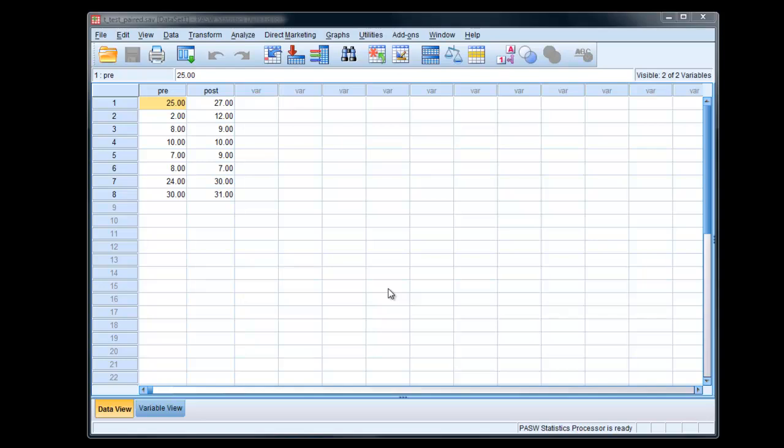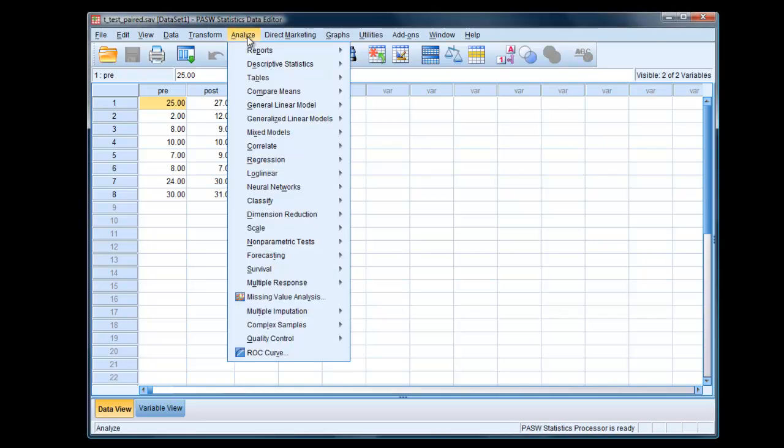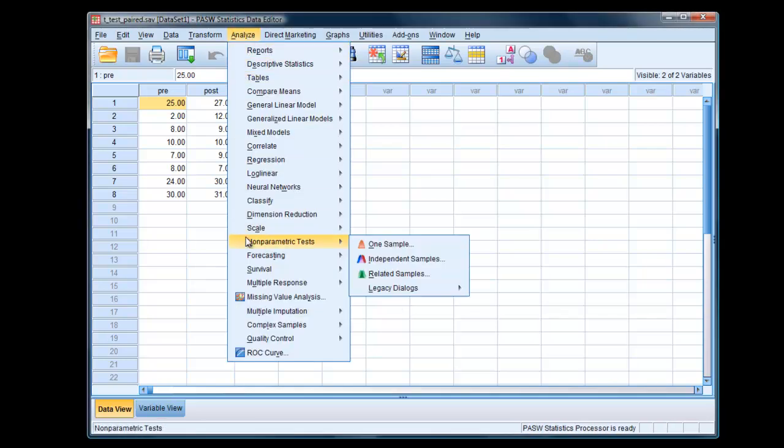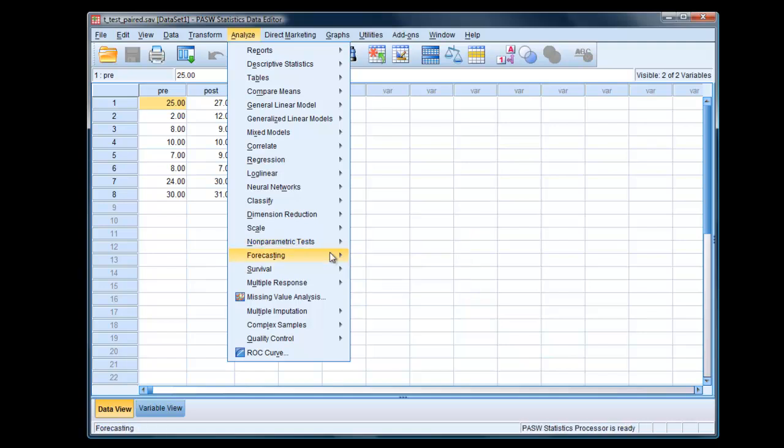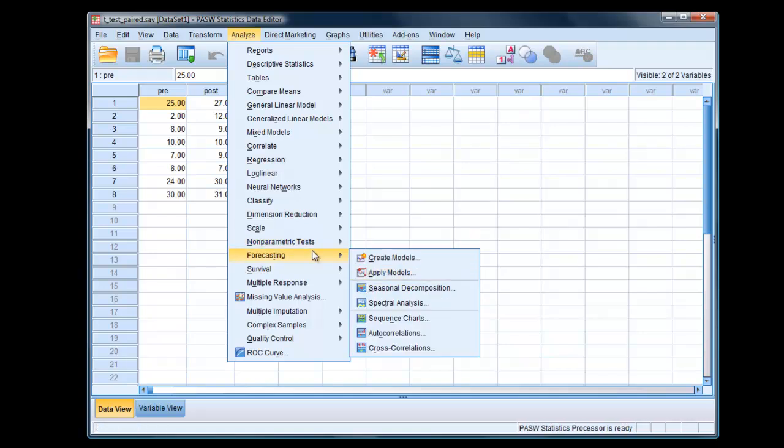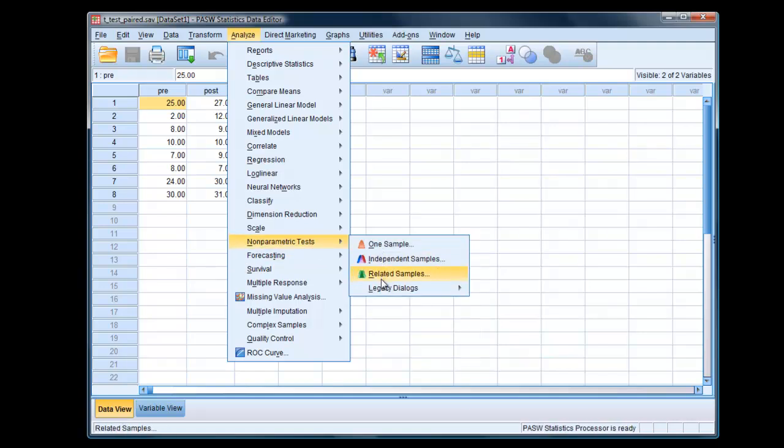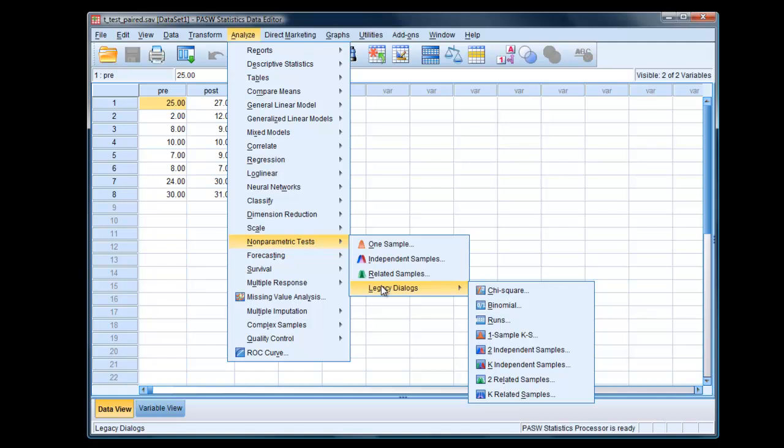Here we are in SPSS. Simply go to Analyze, Nonparametric Tests, Legacy Dialogues.